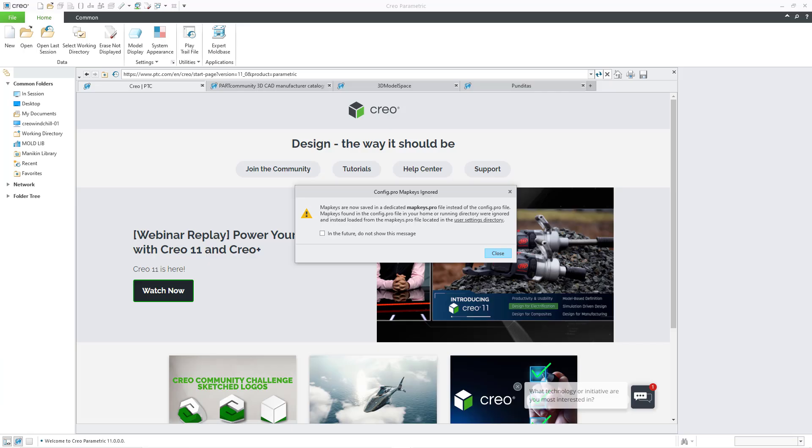Just be aware that as long as you have mapkeys in your config.profile, you are going to get that warning message that will open up when you launch Creo Parametric 11.0, unless you turn off that warning message.